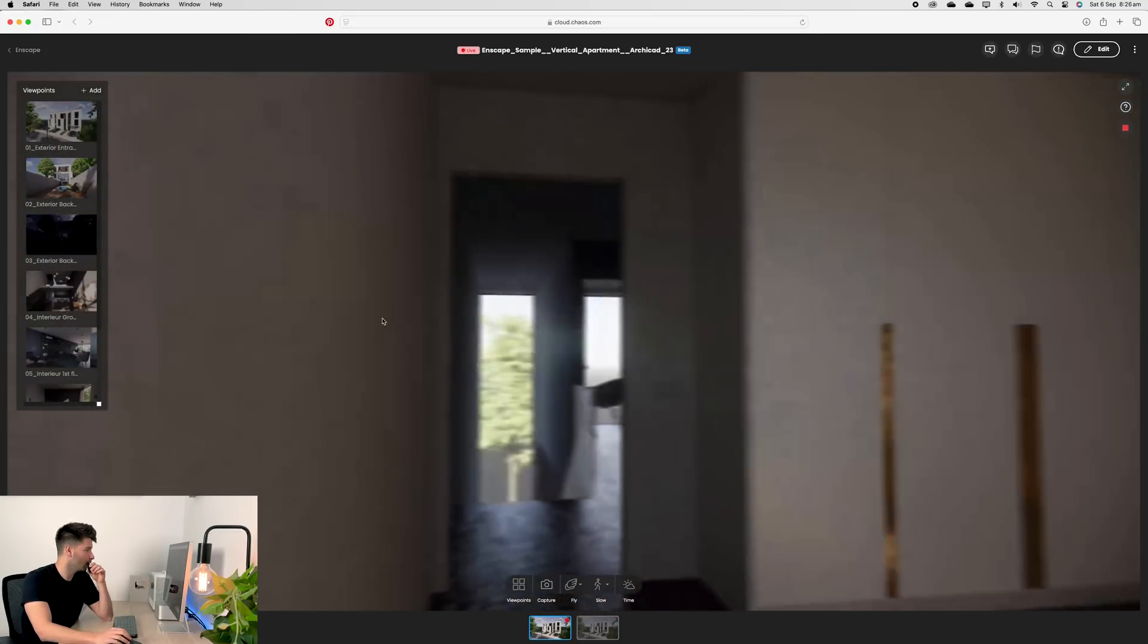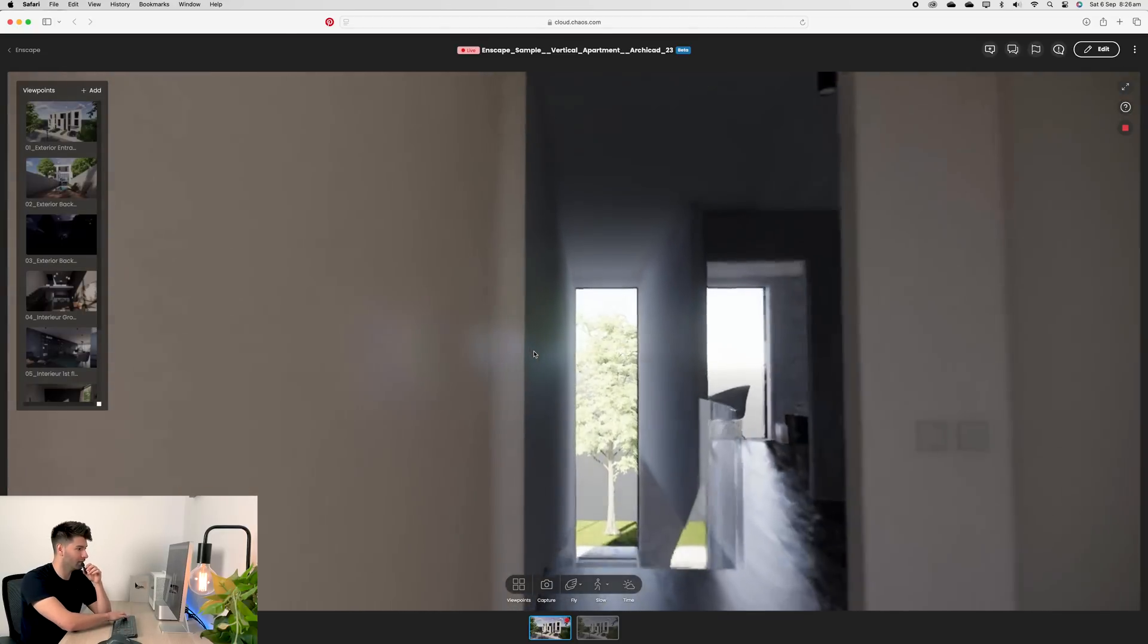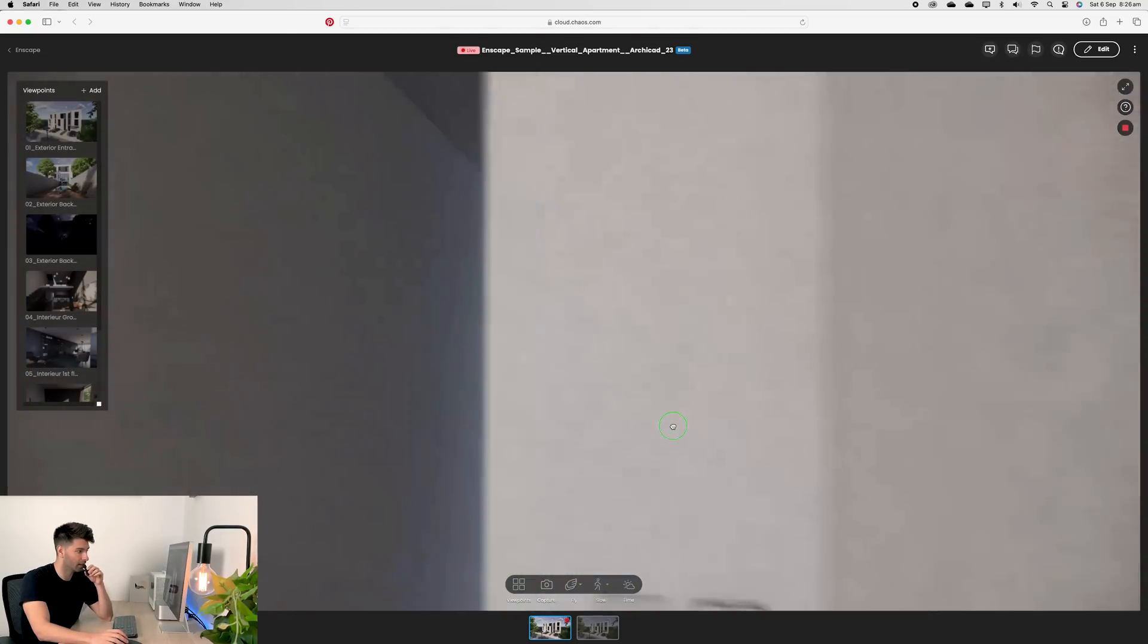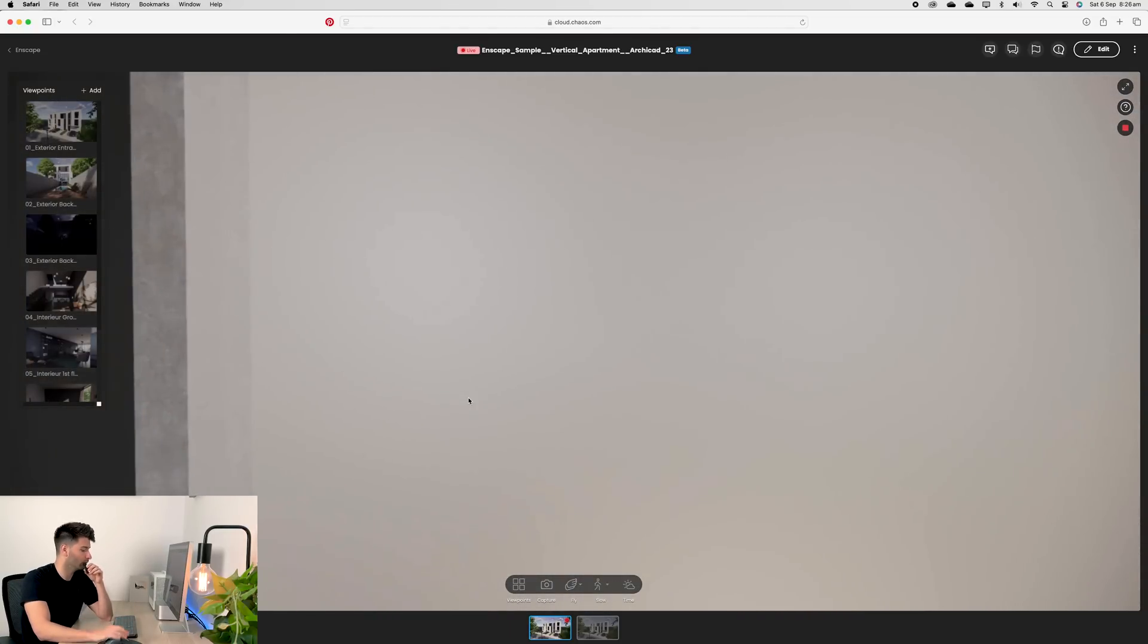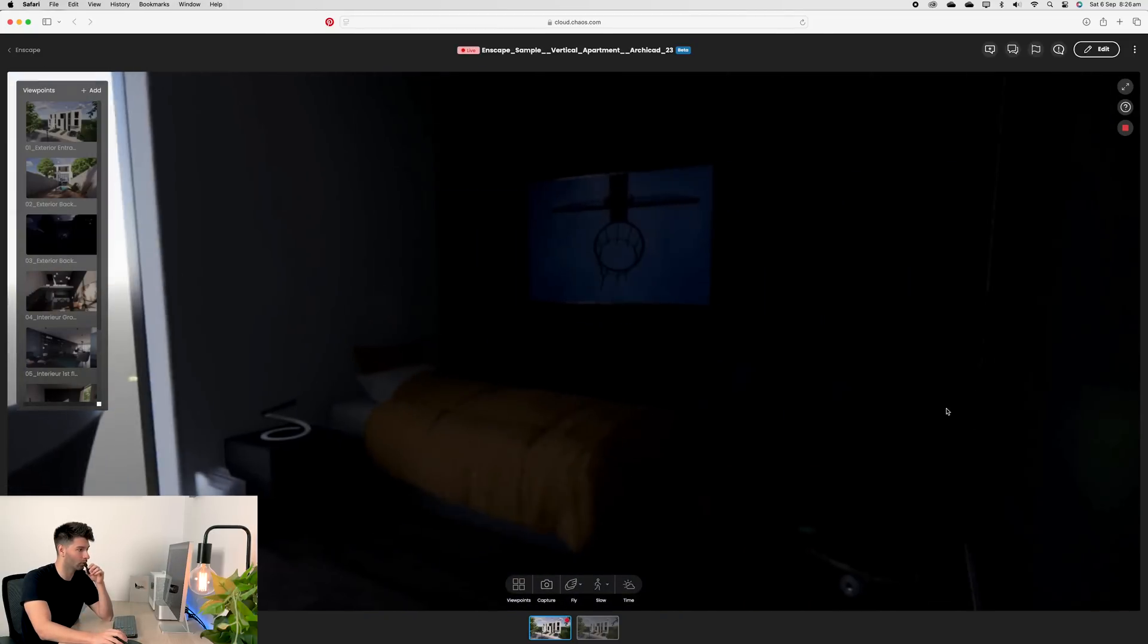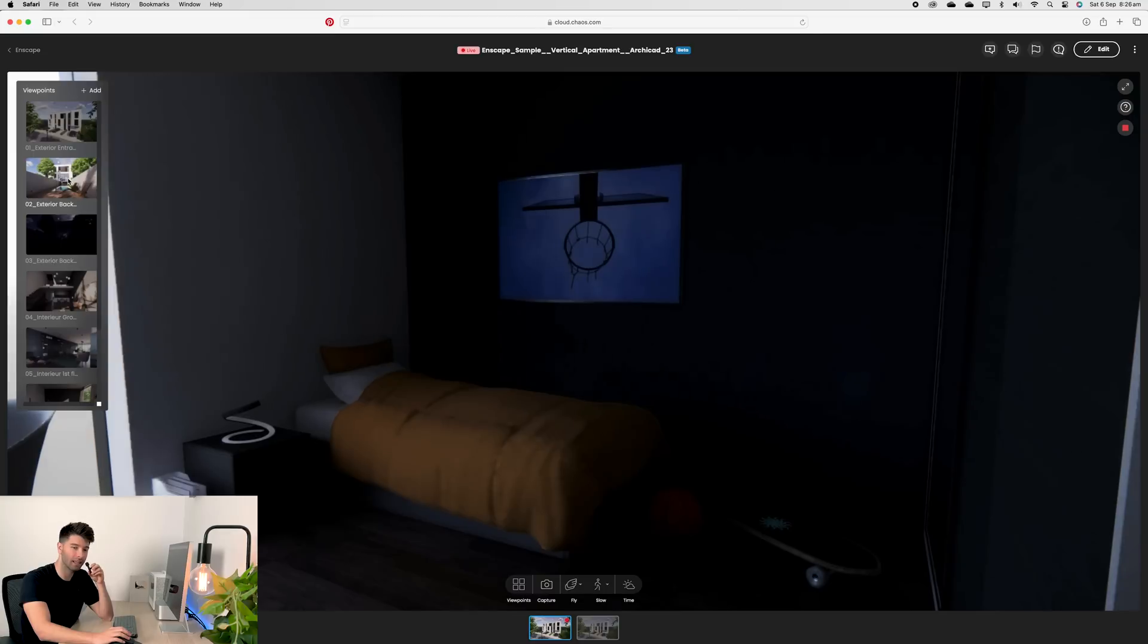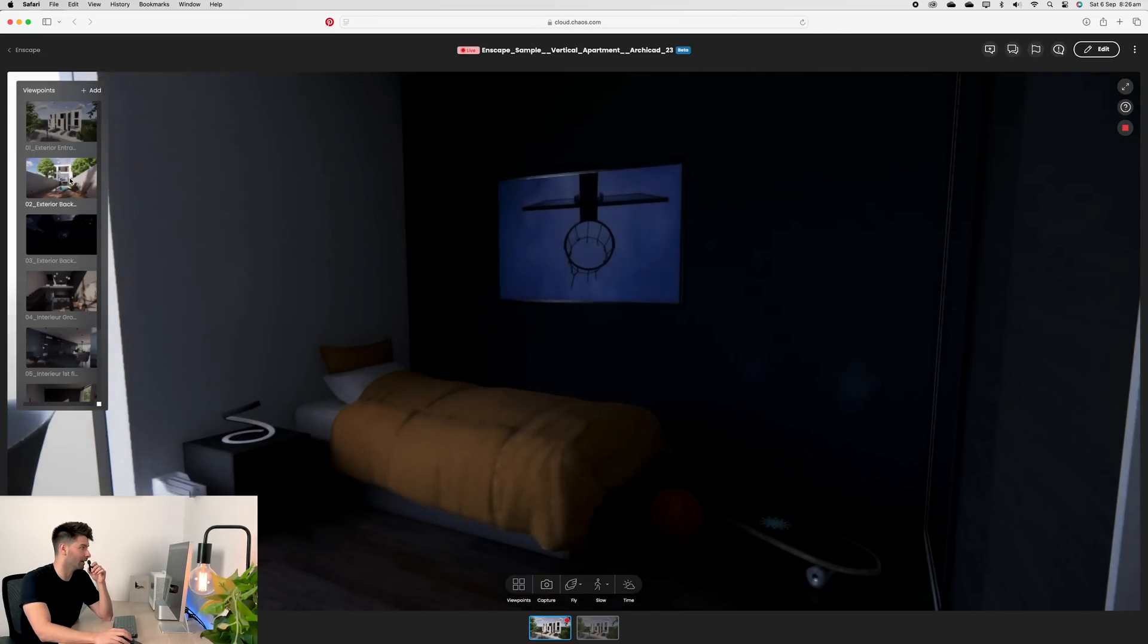That's why I recommend making as many as you can in Enscape to be able to enhance your user's experience. Because yes, they might be able to fly around here, press the new key, move through, explore the entire project in full detail, go into this spare bedroom and have a quick little look around, but they might not enjoy that experience.